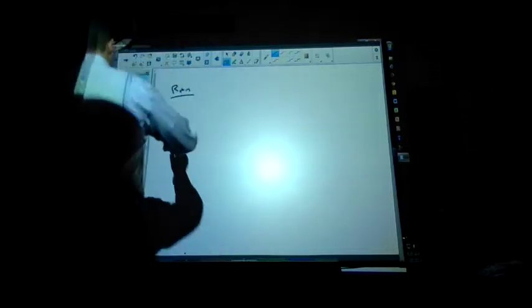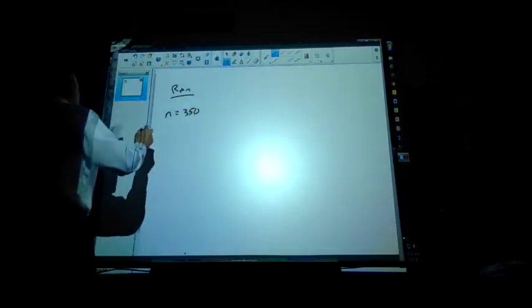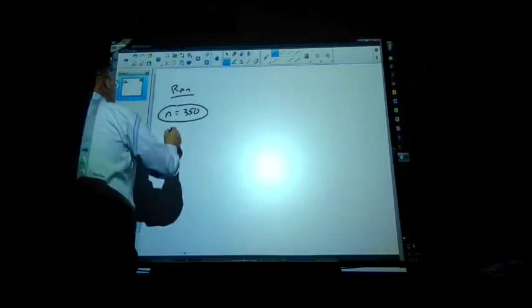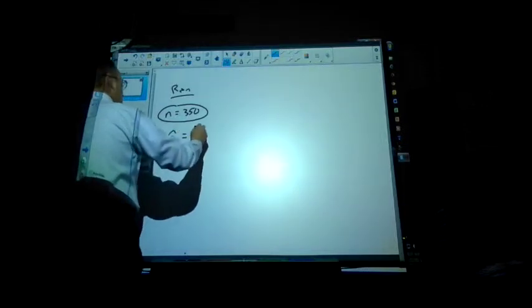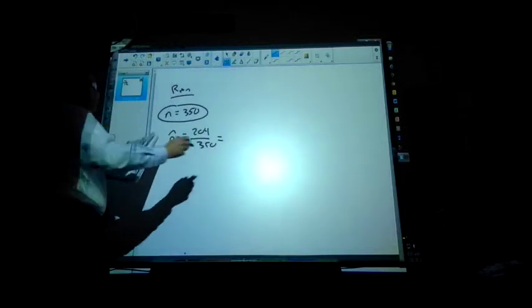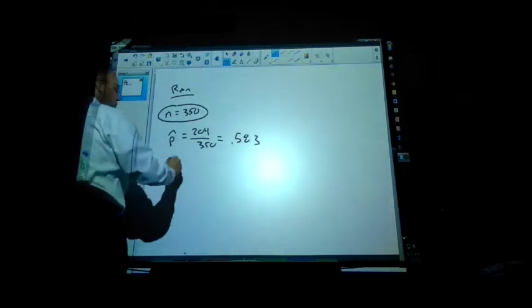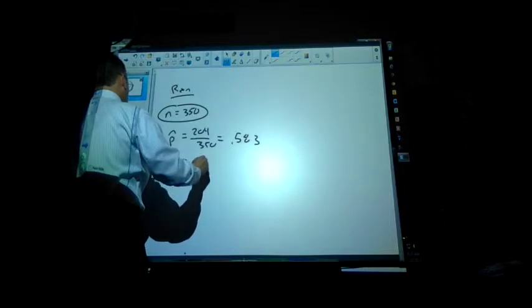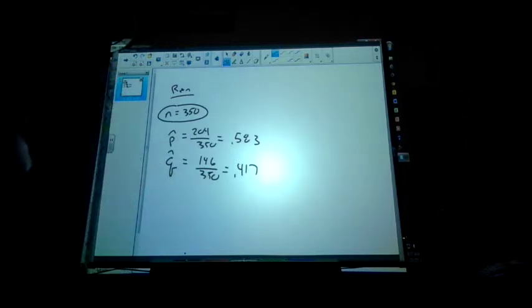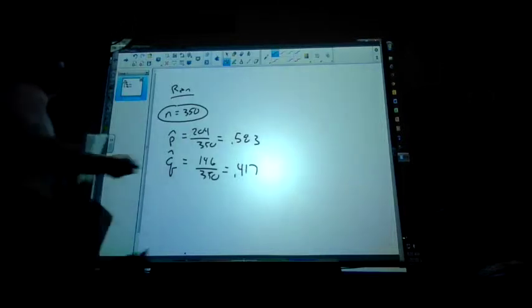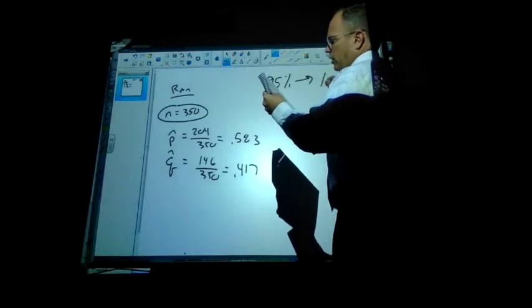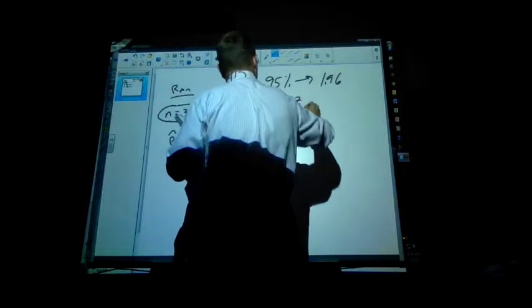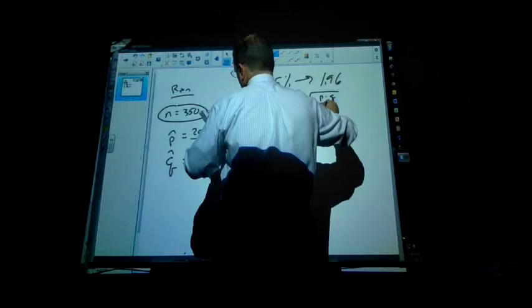Create a 95% confidence interval. We're talking about 350 responses that took place. P hat is 204 over 350, so P hat is 0.583, that's the success. And then Q is the non-response, so that's 146 out of 350, which is 0.417. So 41% of those houses said no. We're using 95%, that's going to yield us 1.96. And I am going to use E equals Z times the square root of P times Q divided by N.